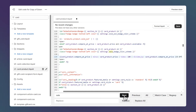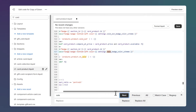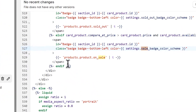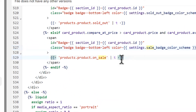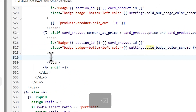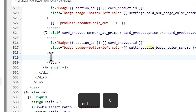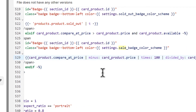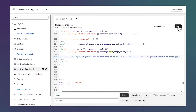Then click next again, select the entire line again, delete it, and press Ctrl+V to paste the code. Then save the file.